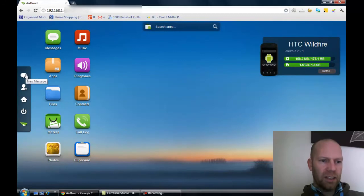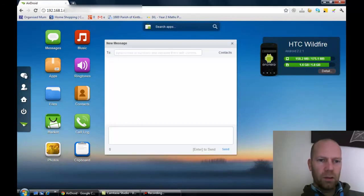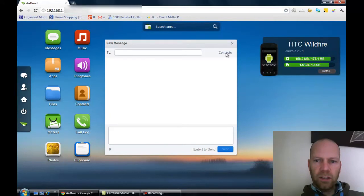And then you've got these extra tabs. You can send messages to people, use your contacts to find them and stuff if you want to send a contact.